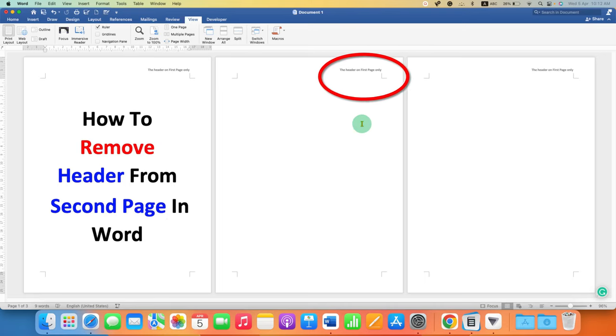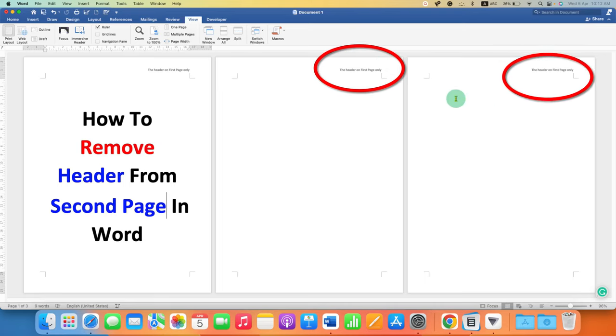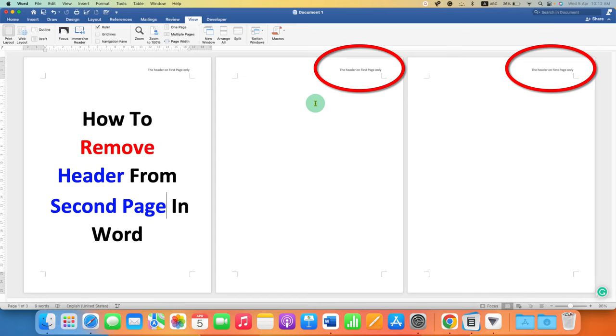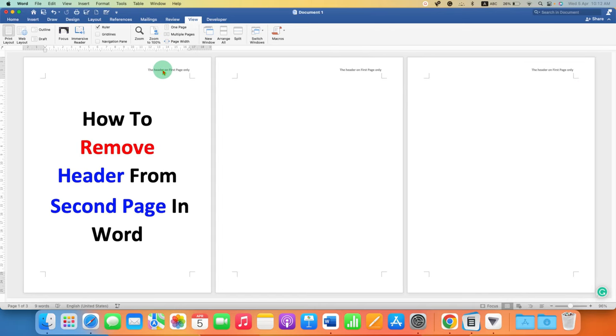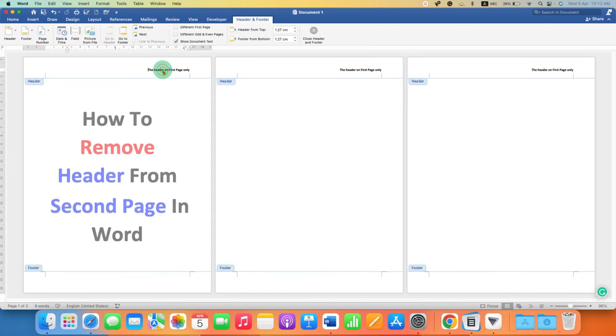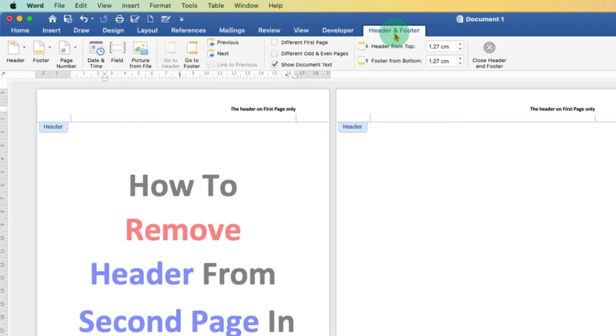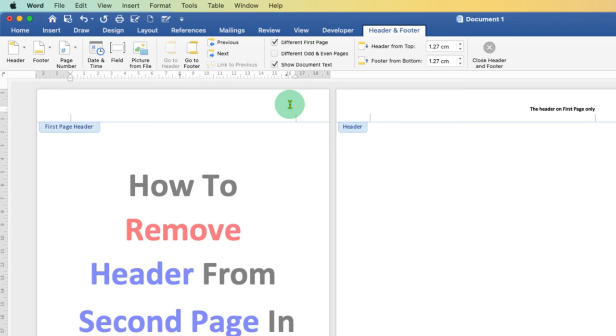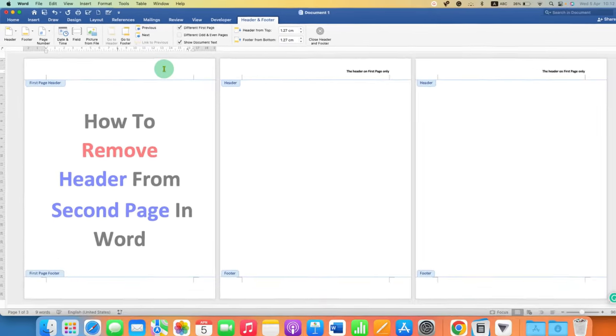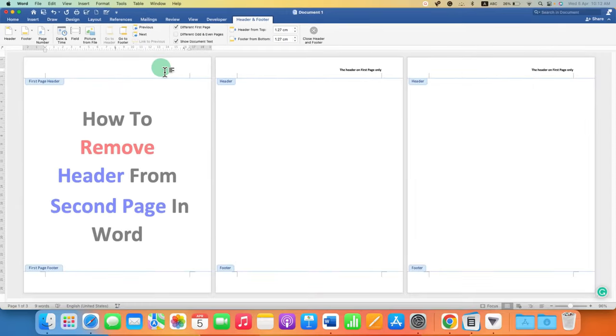Now to remove the second page header, double click on the header of the second page. Under Header and Footer, you will see the option Different First Page. Click on this option and the first page header will be removed.